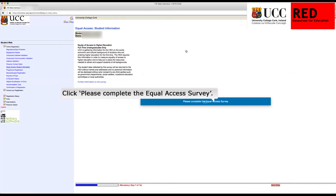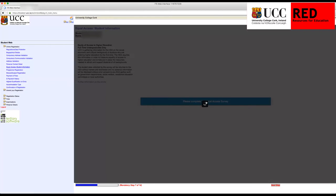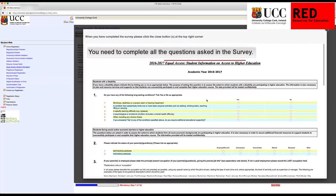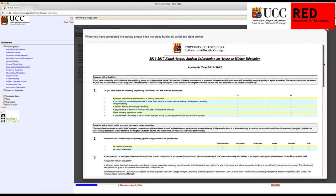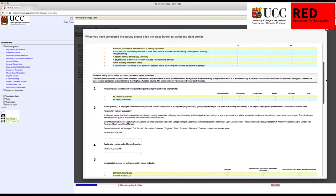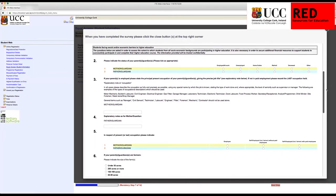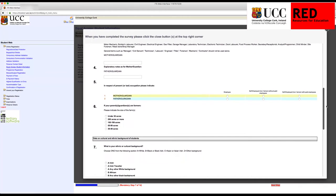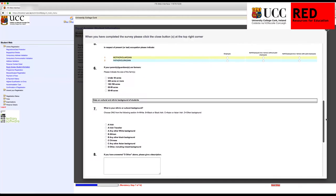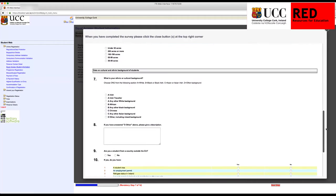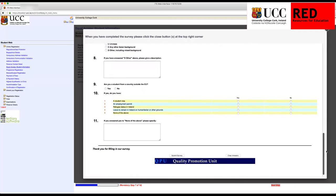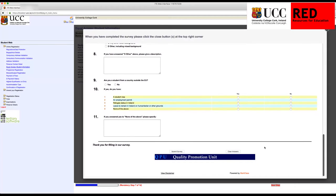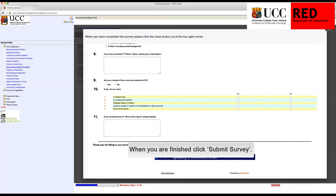This brings you into the Equal Access Survey. Please complete this and all of the questions asked in the survey. You may need to scroll down to see all of the questions. When you are done, click Submit Survey, then click Next Step.